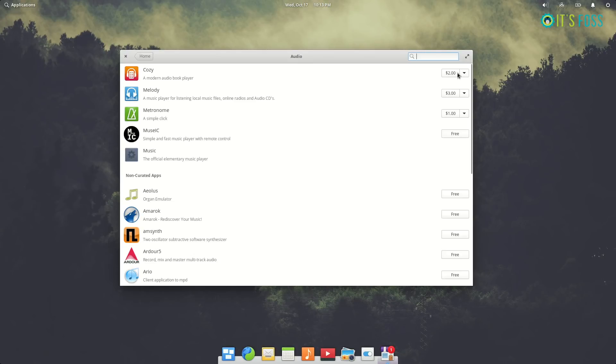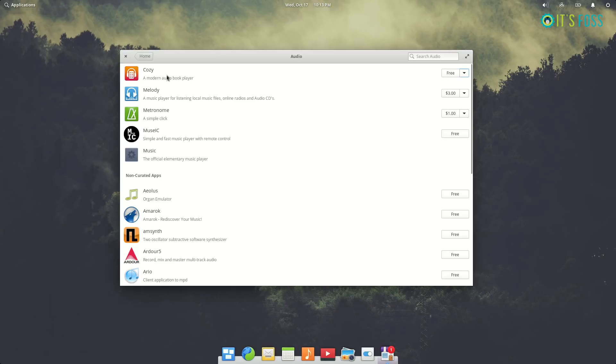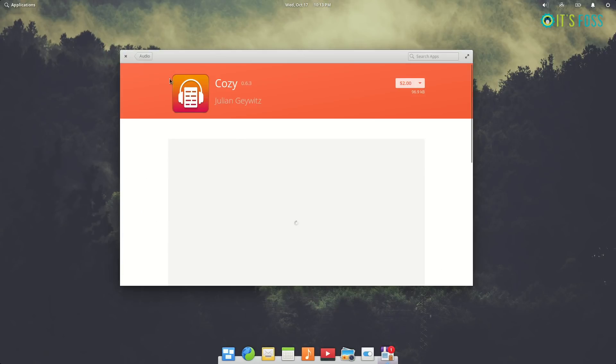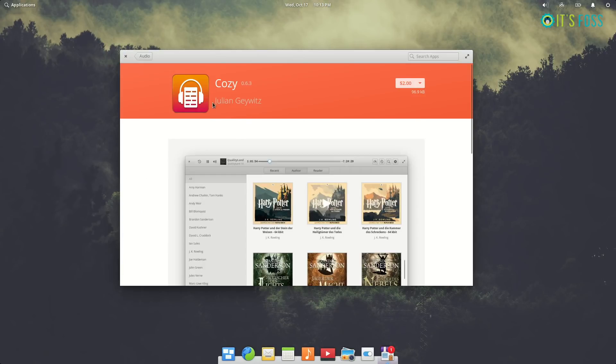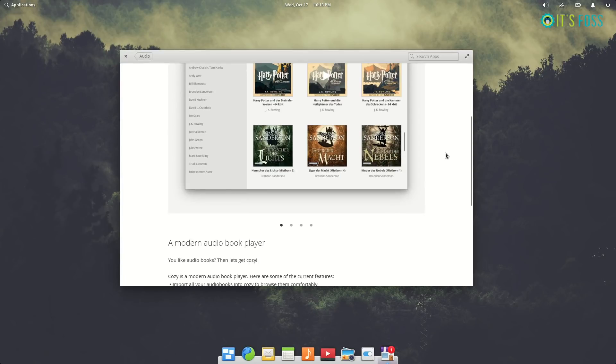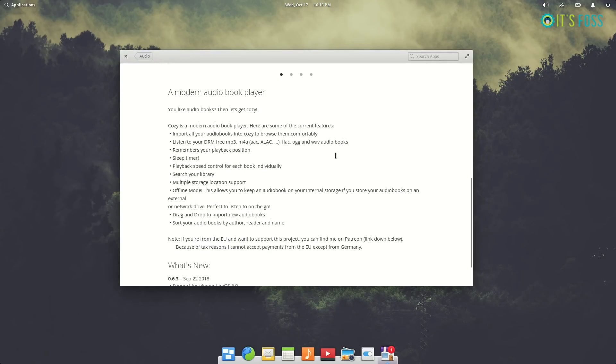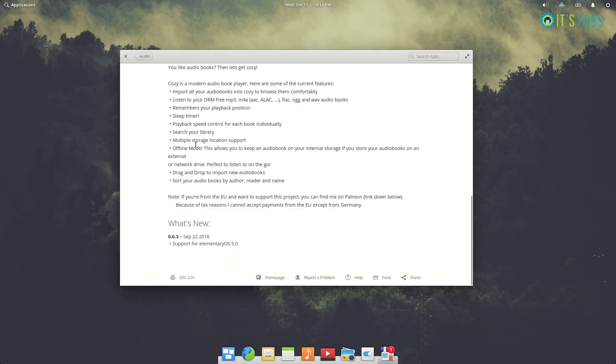The new payment feature is called pay-what-you-want. So the developer expects you to pay two dollars, but you can pay more or less. You can pay one dollar, five dollars, or you can pay zero dollars and it will be available to download for free. One more new feature is that it now displays the size of the application, so you know how much it will cost your internet bandwidth to download the particular application.